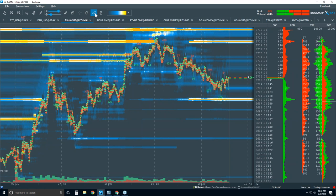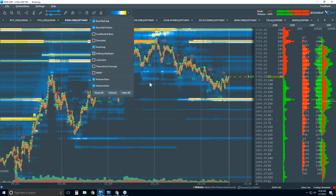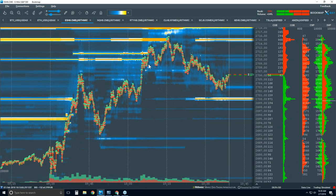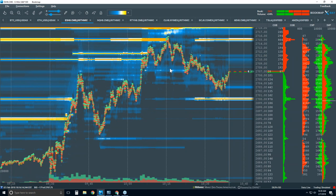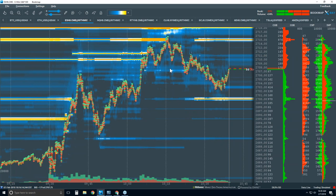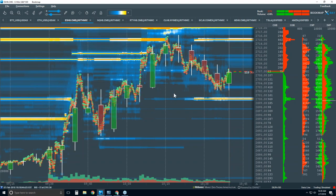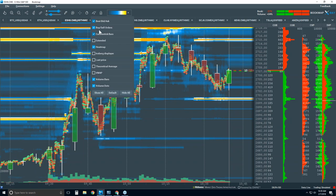I'm going to take off the iceberg detector add-on indicator. For those new here, I'll go through this briefly since there are also experienced traders. Let's understand order flow and what you're looking at in BookMap. We're going to refer to a candlestick chart — here is a five-minute candlestick chart. Let's take off the rest of the data and simplify things.